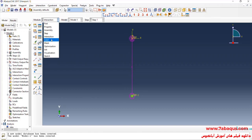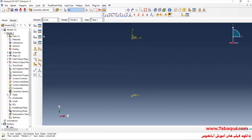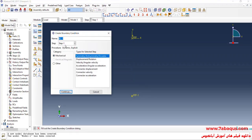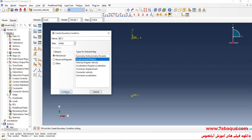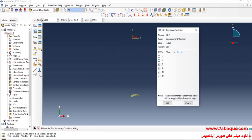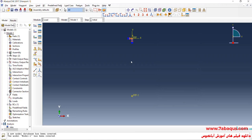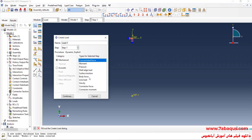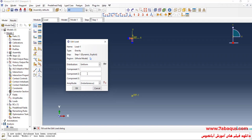In the next step, I'll enter the Load module. I'll click on Create Boundary Condition, select Initial Step, then select Displacement/Rotation, continue, select this point, click Done, and close all boundary conditions of displacement movement. Then I'll click on Create Load, select Step 1, then select Gravity, and continue. I will enter the acceleration of Earth's gravity equal to negative 9.81 meters per squared second and click OK.